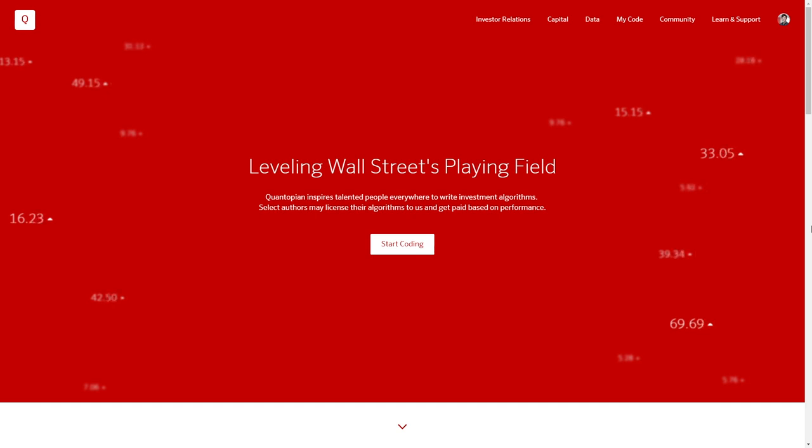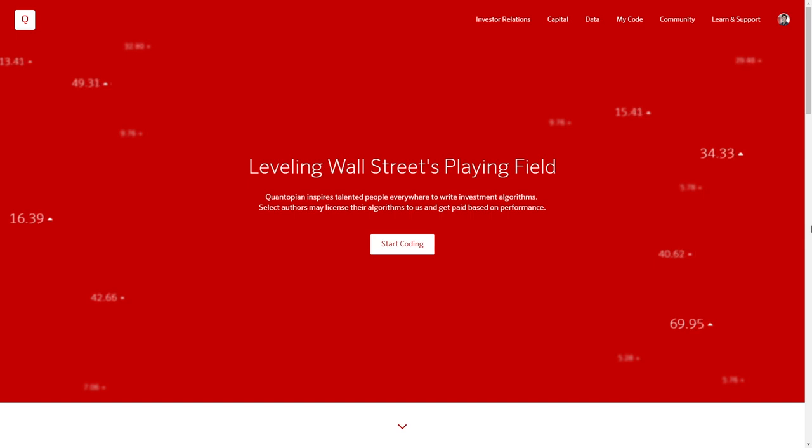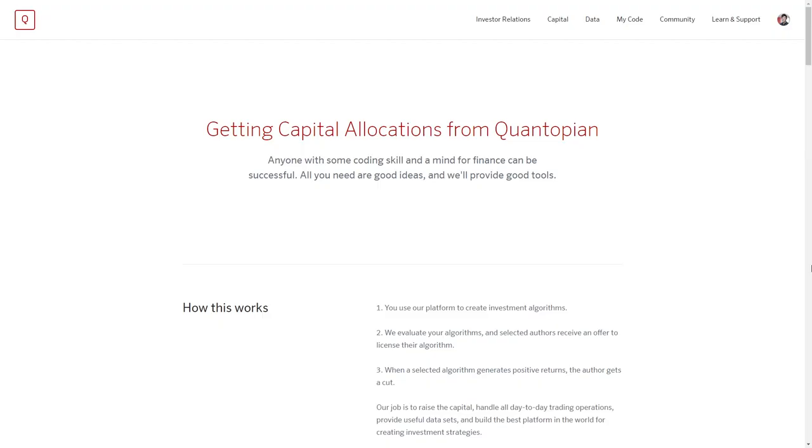Quantopian is a crowdsourced investment firm and our goal is to democratize quantitative finance and level Wall Street's playing field by providing free tools and data of the same caliber that you would run into as a professional on Wall Street. Our business model is to provide capital allocations to the best algorithms developed on the platform.